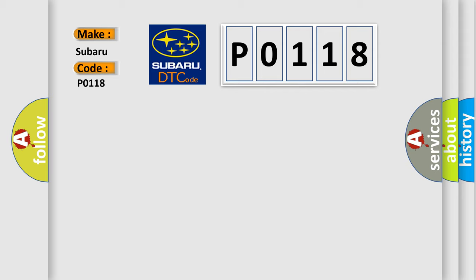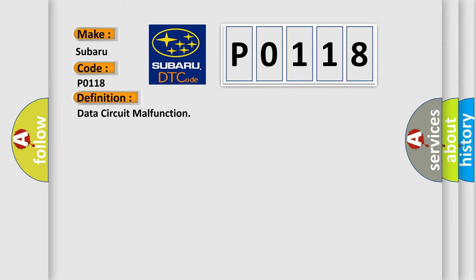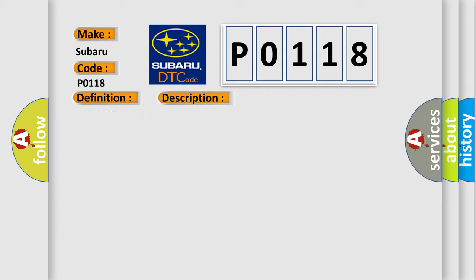The basic definition is Data circuit malfunction. And now this is a short description of this DTC code. Key on, and the PCM detected the SCP was invalid, or that it was missing data from the exterior environment system in the CCM test. This diagnostic error occurs most often in these cases.